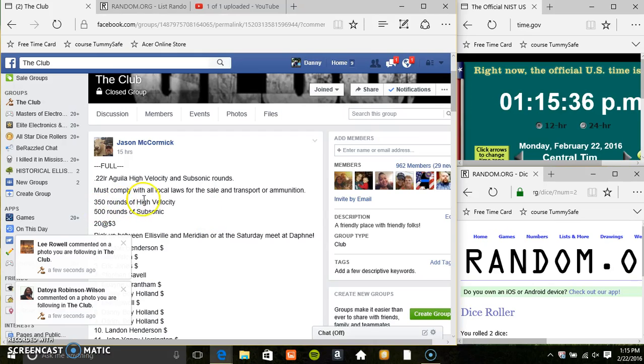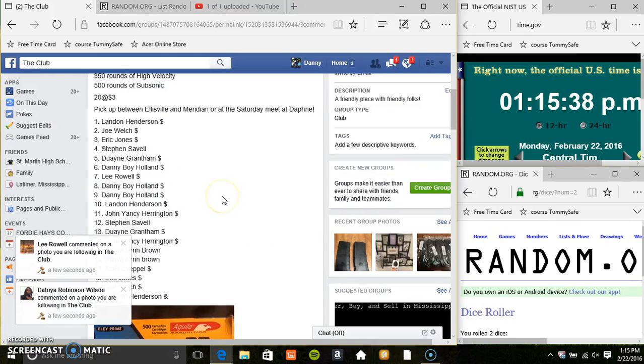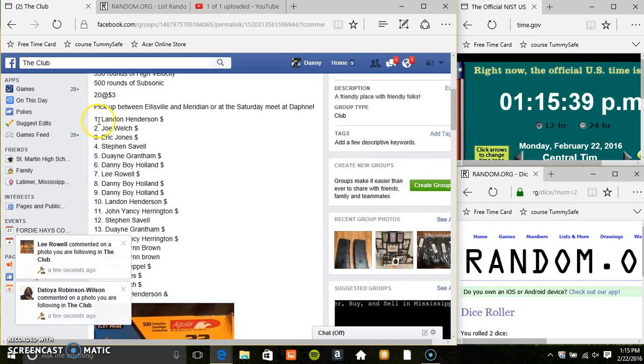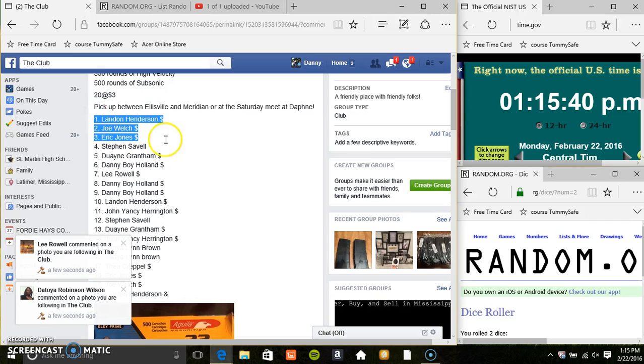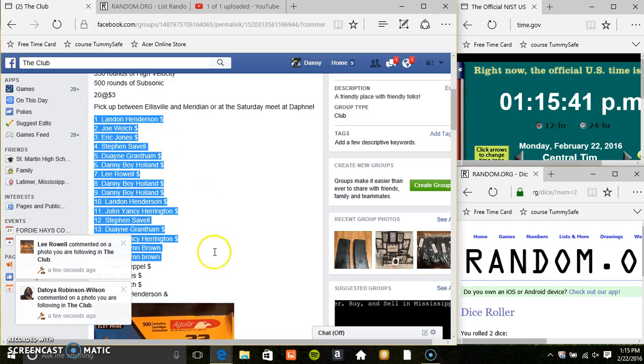Hey everyone, this is the 850 rounds from Mr. Jason McCormick. 20 at 3.